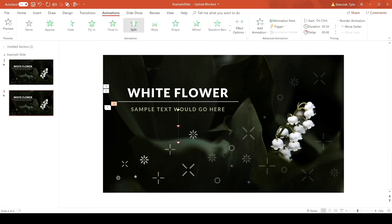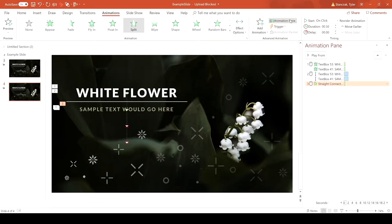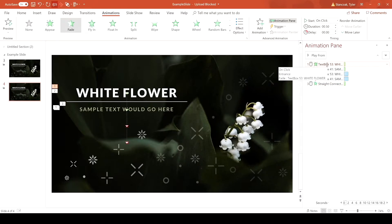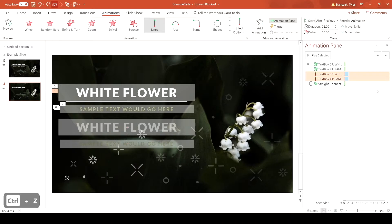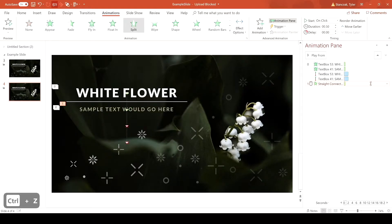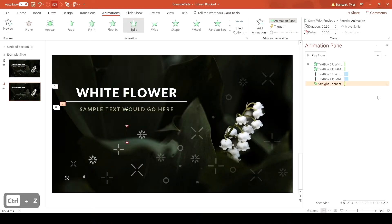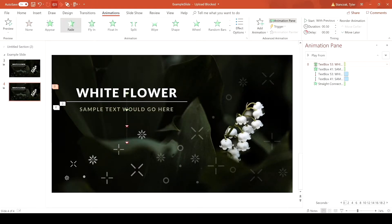Now we have all the animations we need. To set up the timing, go in and change all of them to Start With Previous — change these two to With Previous as well, and then this one to With Previous also.